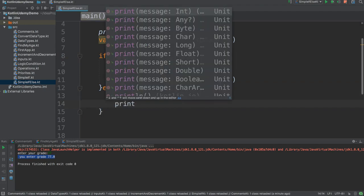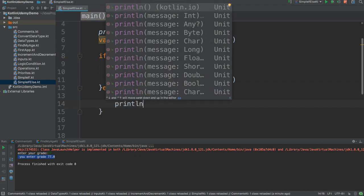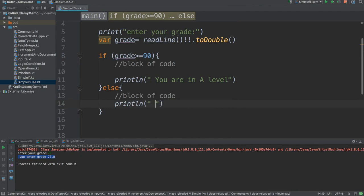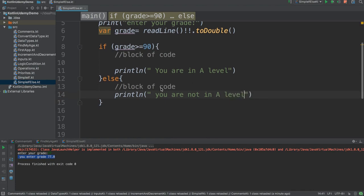So I say, for example, println 'You are not in A level'.